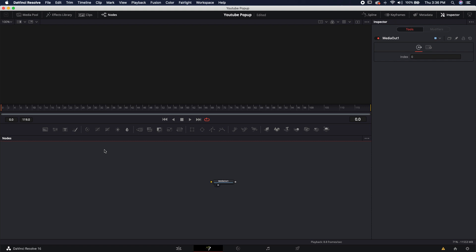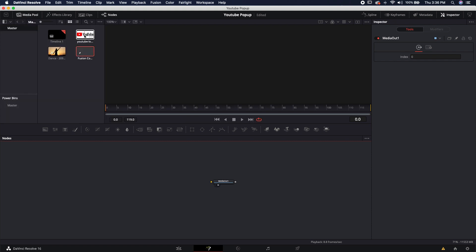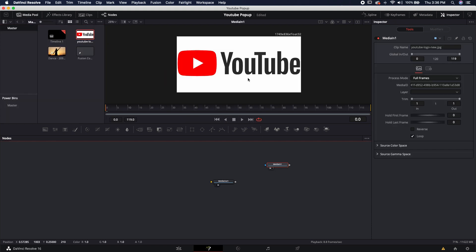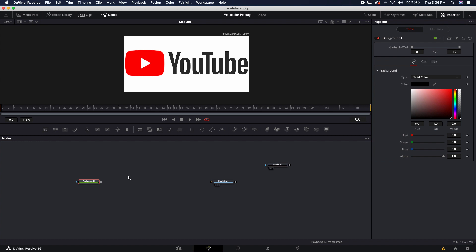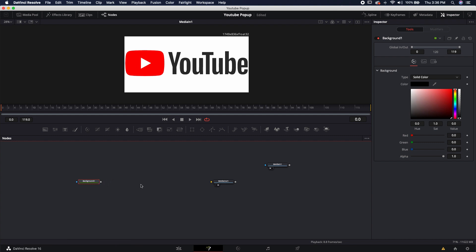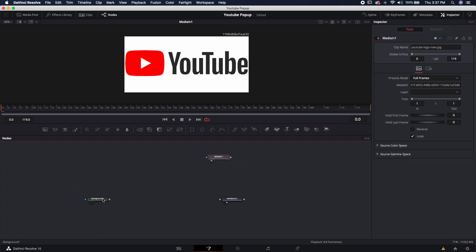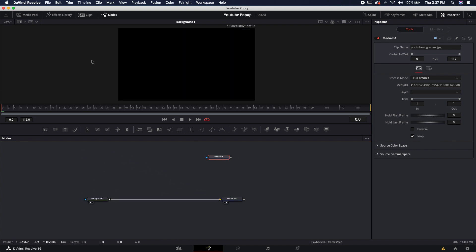Here we are inside of Fusion. First thing I'm going to do is actually bring in my reference image — it's just a JPEG image of the YouTube logo. I'm going to get rid of that media pool and bring down a new background. My comp size is 1920 by 1080, and we noticed that this image is 1749 by 836, which is obviously going to be a problem because we're going to be using this as a size reference for a lot of our project.